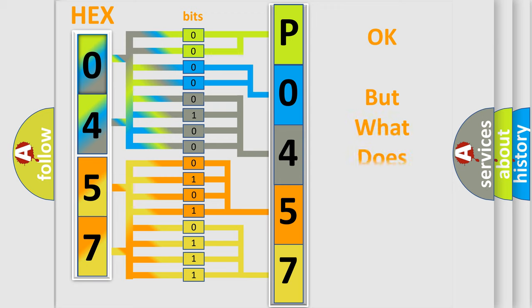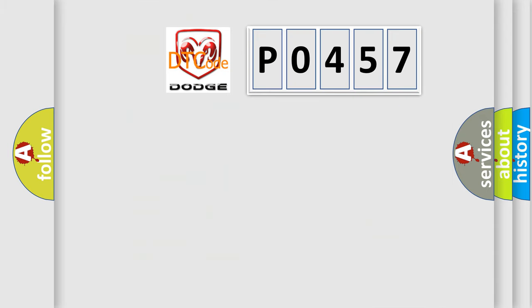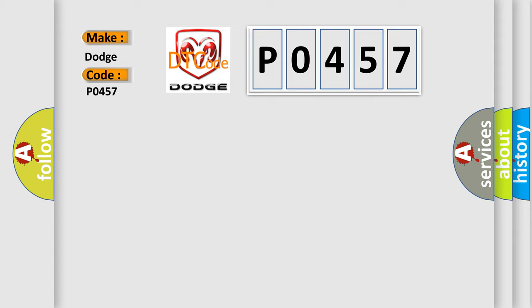The number itself does not make sense to us if we cannot assign information about what it actually expresses. So, what does the diagnostic trouble code P0457 interpret specifically for Dodge car manufacturers?